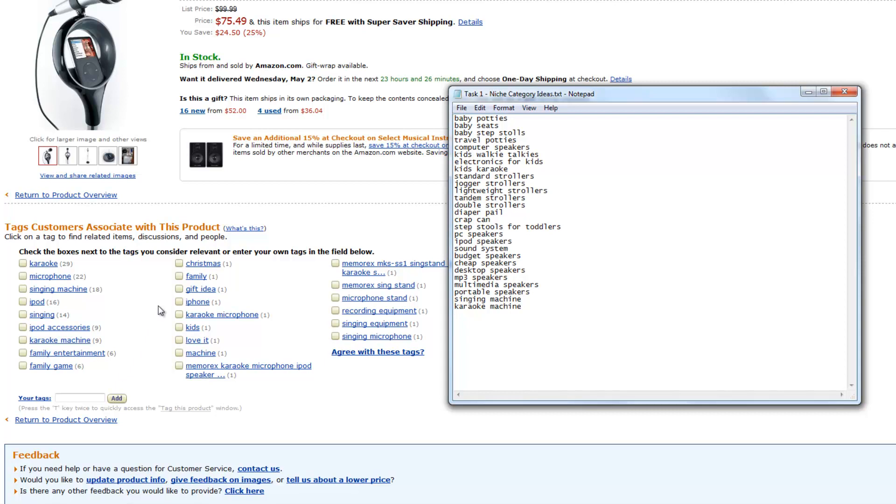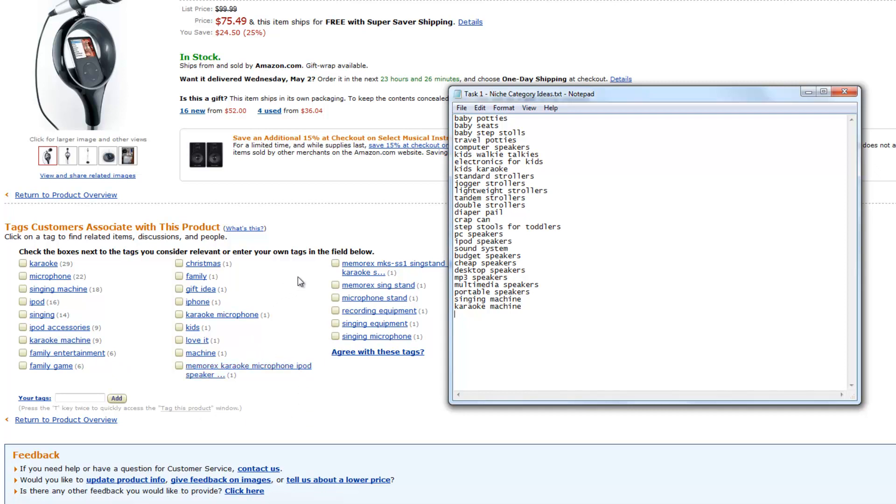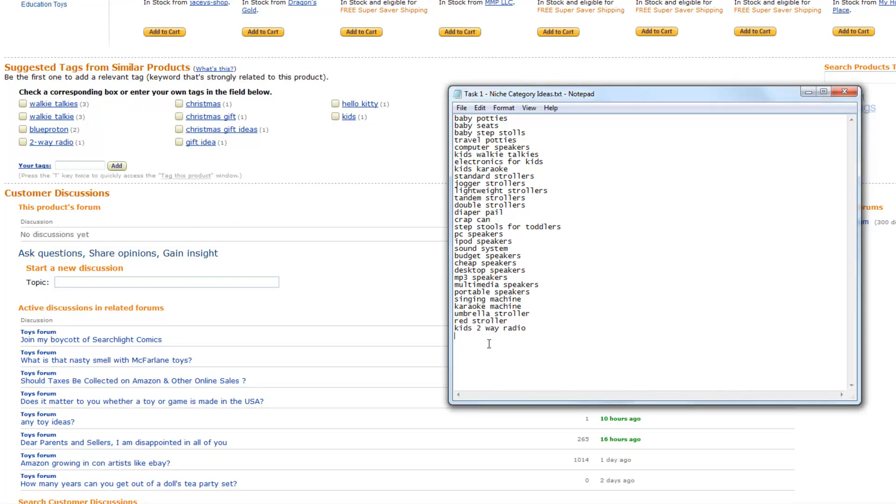So let me look here again. We got karaoke microphone, singing machine, family entertainment, recording equipment. I think I'm pretty good right now at that. And I guess this will finish up this video on how to use tags to get more niche category ideas and start collecting them. And in the next video, I'll show you how to even build upon these niche category ideas.